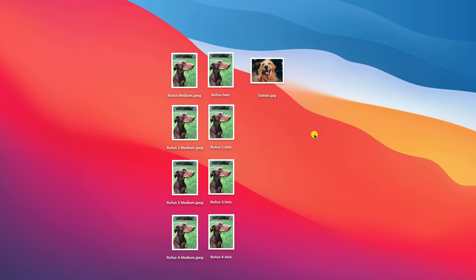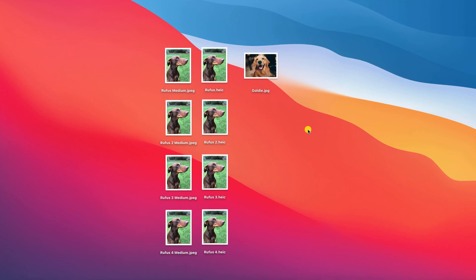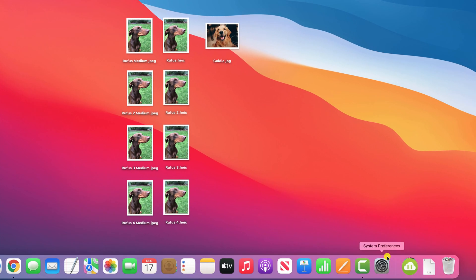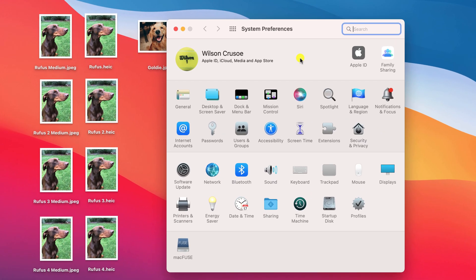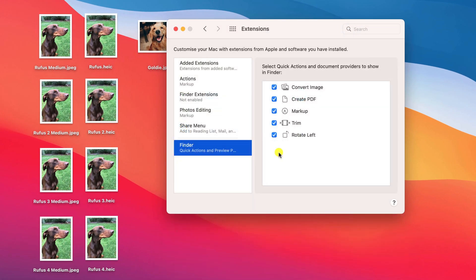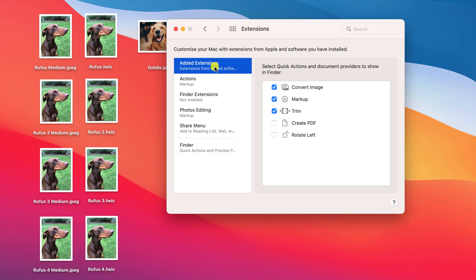All the quick actions in macOS can be found under Extensions in System Preferences. Here you can enable or disable actions by clicking on the box next to each one. If other apps make use of extensions, they will be displayed here too.